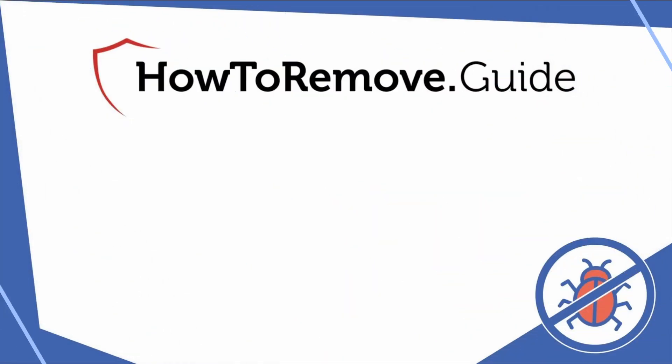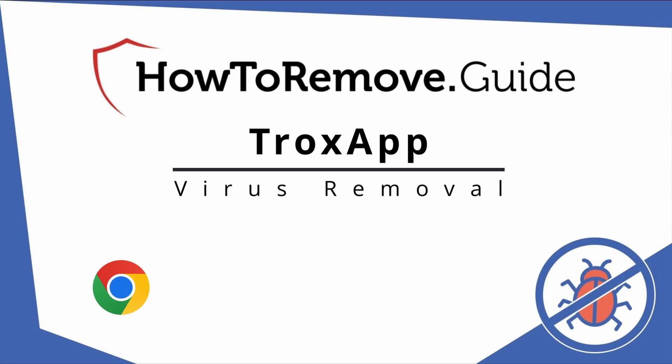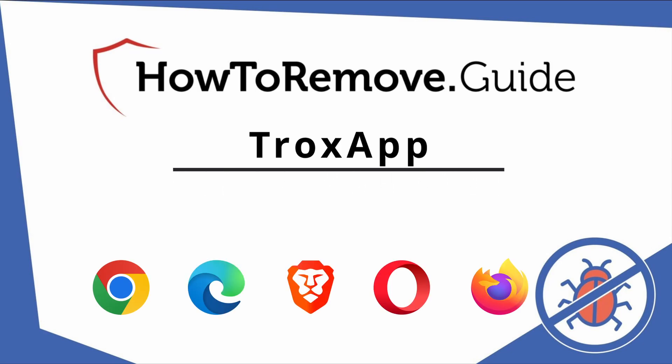Hello and welcome to our video. Here we'll show you exactly the way you can remove this browser hijacker from your Chrome, Edge, Brave, Opera, and Firefox browser.